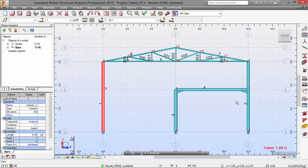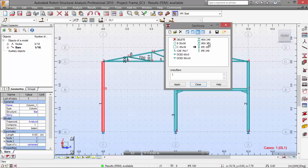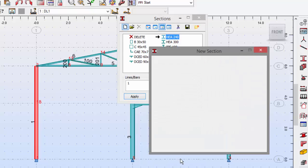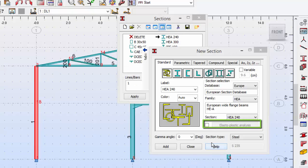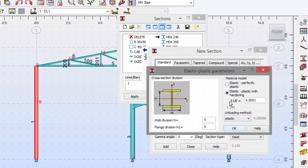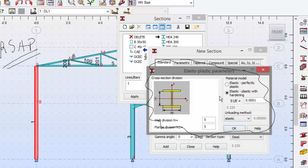Now we need to change the bar section for the elastoplastic analysis. Let's pick this. Select the HEA 204, which is our column, and click New. Now let's turn this on. Elastoplastic analysis. I'm not going to dive deep on these properties over here. It's not about that. Those are the standard properties that come from the program. I'm just going to let this as it is.